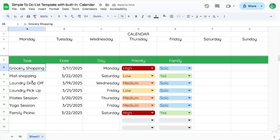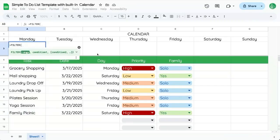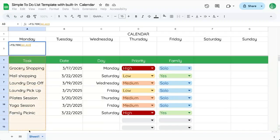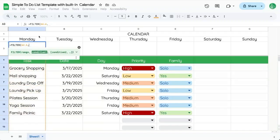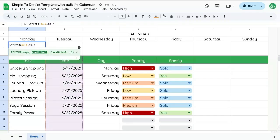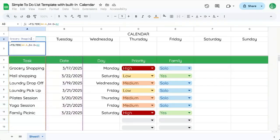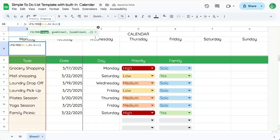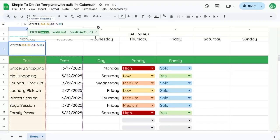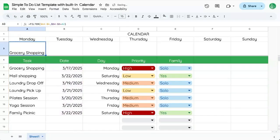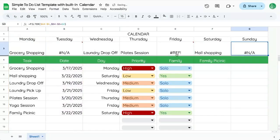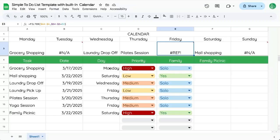What are each of these tasks? We can go equals filter. We're going to filter the task range on the condition that B4 colon B is equal to this A2. We have grocery shopping here. We want to make sure we put a dollar sign in front of the columns, but not A2. So now we copy and paste this and we're going to find there's an N/A, there's even a reference error, because we would overwrite something in E4. What does that mean? That means that there might be multiple items on Friday.